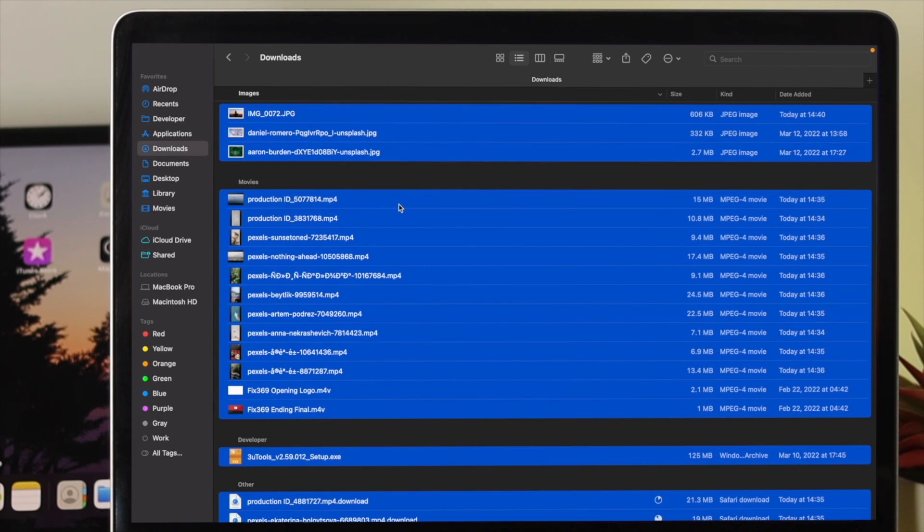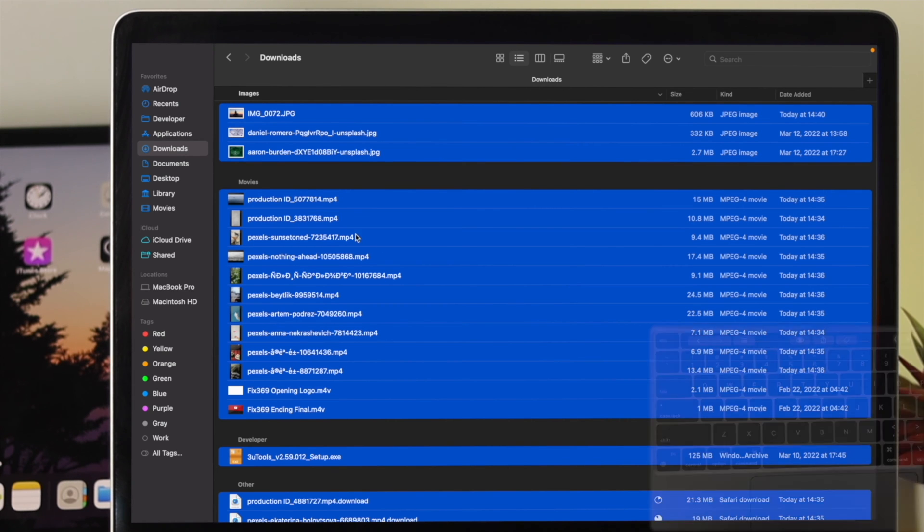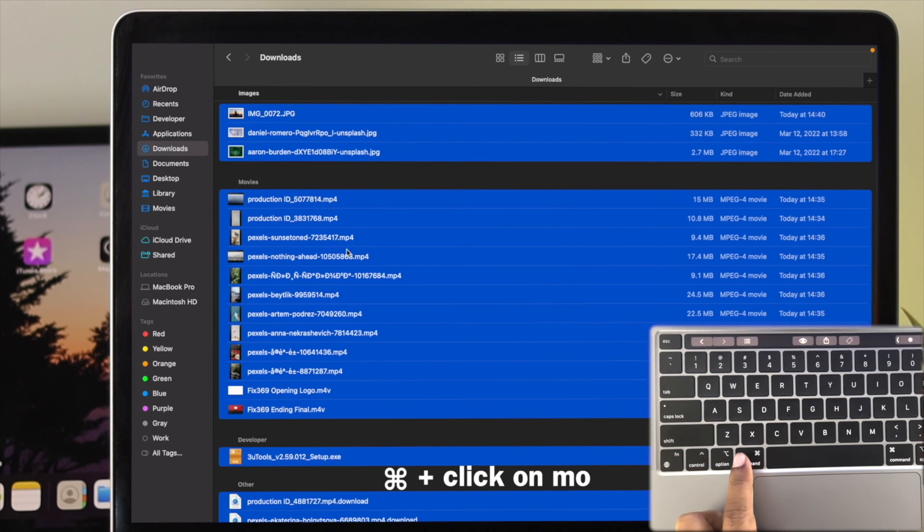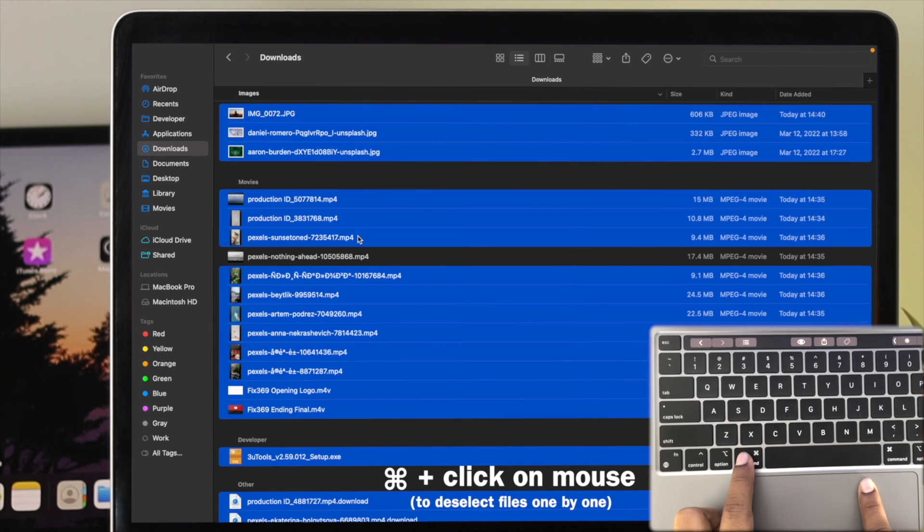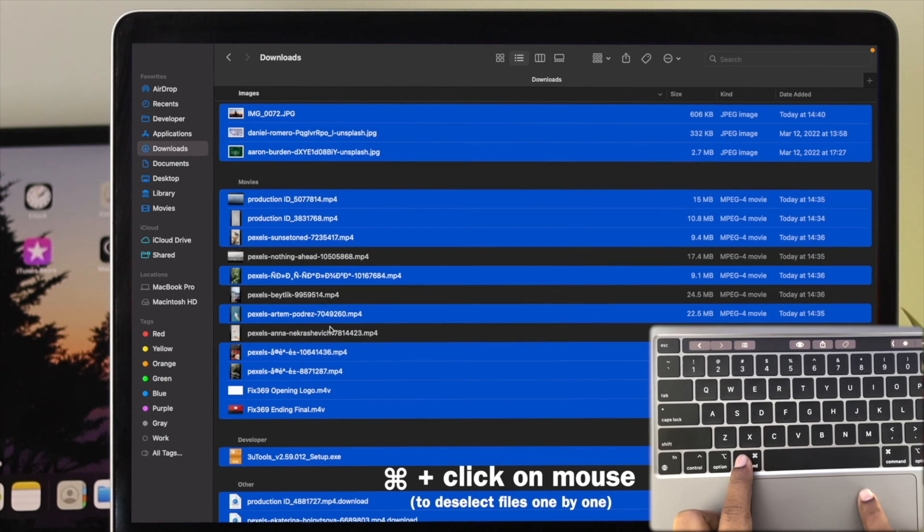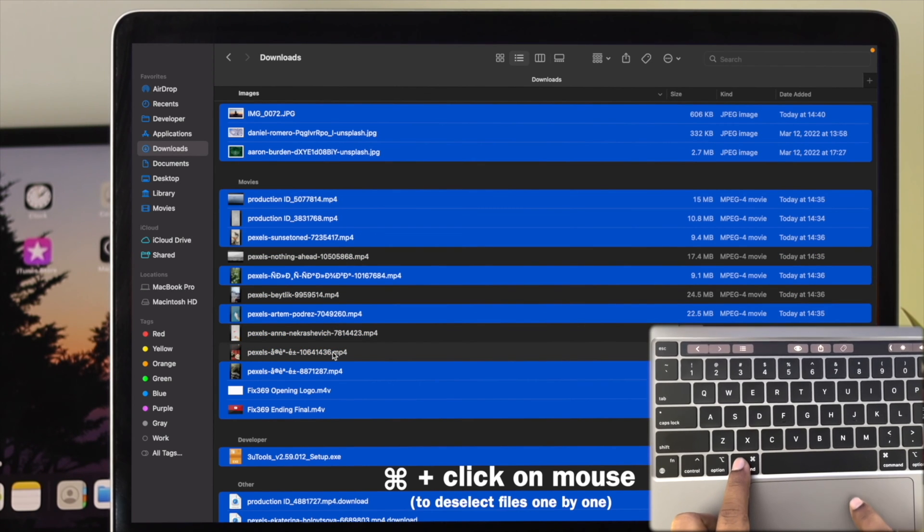Now, what if you don't want to select all of those and you want to choose multiple files? You can press Command and deselect files by clicking with your mouse, just like that.